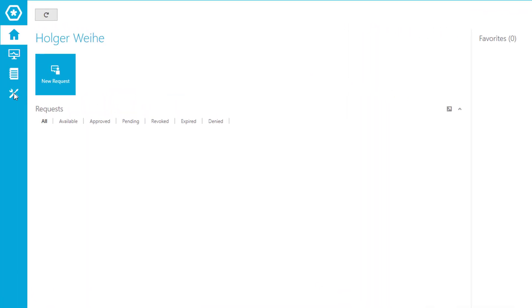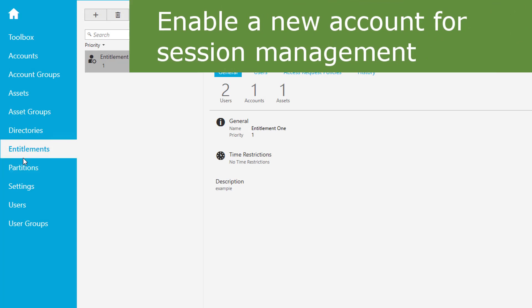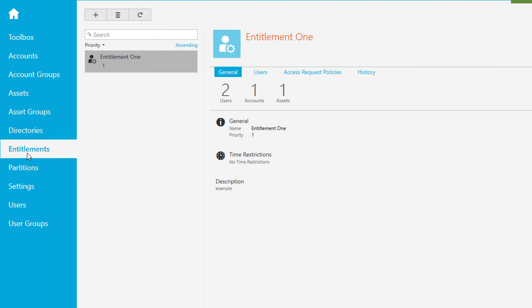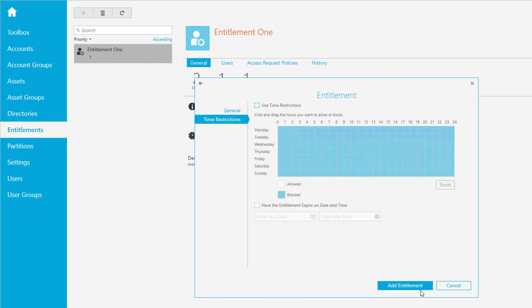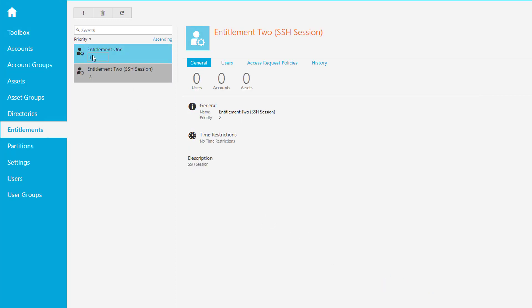Go to the settings. It's pretty much the same approach as with password management. Create a new entitlement. We've now created our second entitlement and you can see we have a different priority.